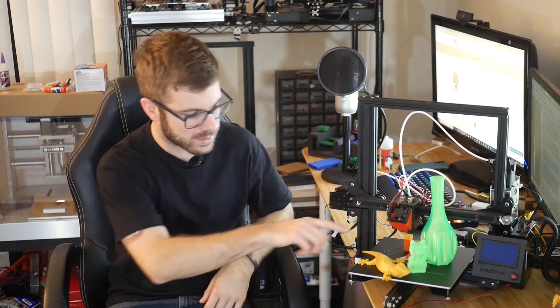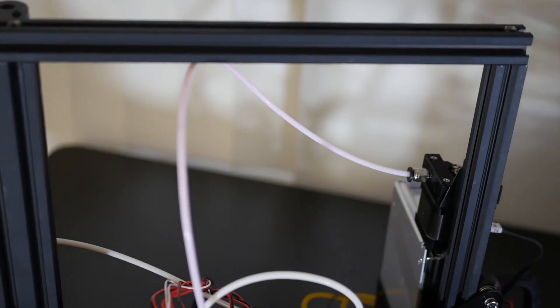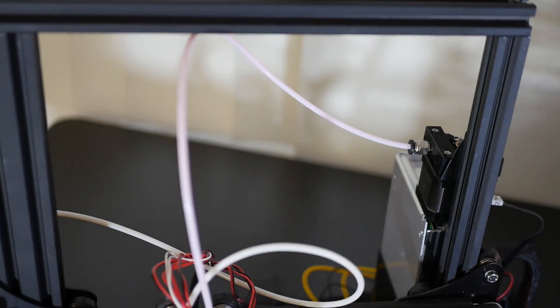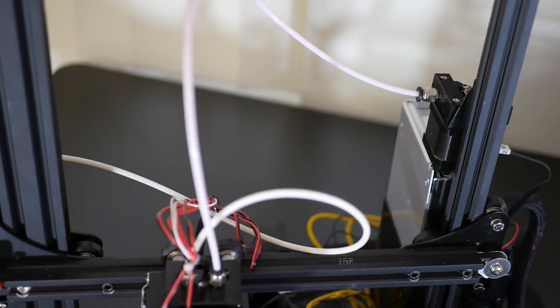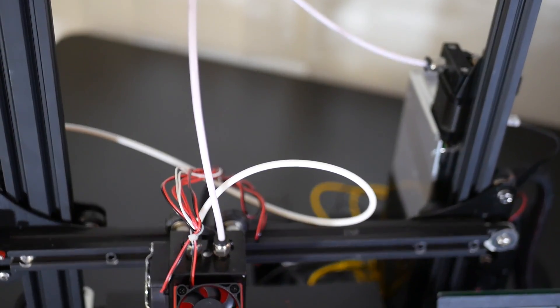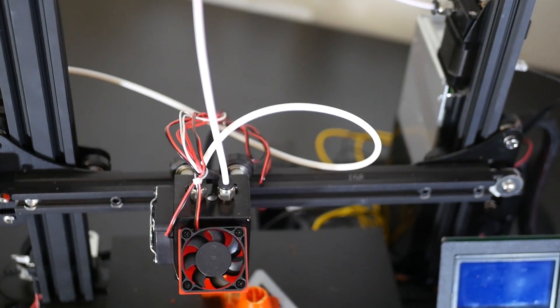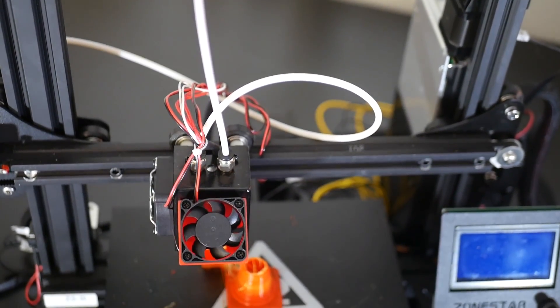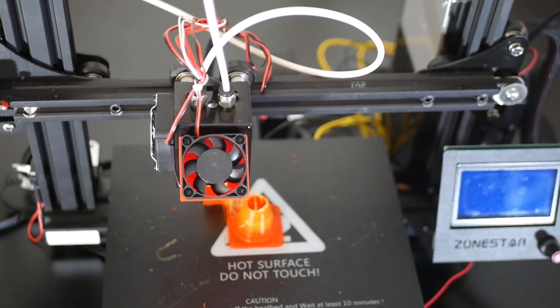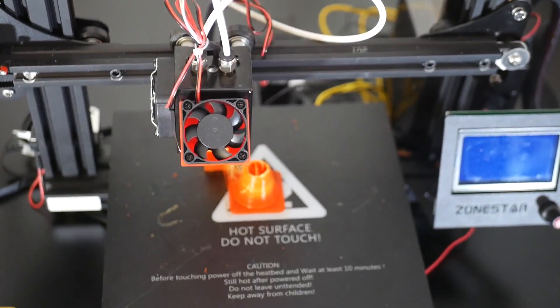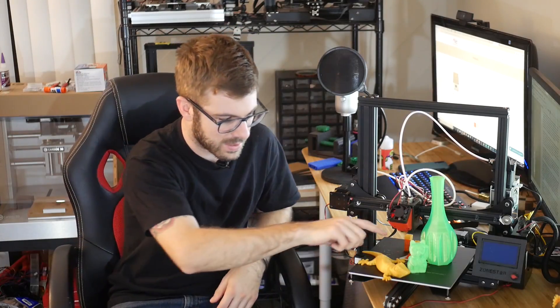And typically with dual extrusion 3D printing, you have what's called a prime tower or a purge block, and that's where the excess material goes before it switches over. Because naturally when you're printing, even if you had dual extrusion, there's going to be some drooping of filament, melted filament. And so before it goes back over the printed part and you get that droop or slop, it has to clean it off. So it just basically prints a waste material or waste block.